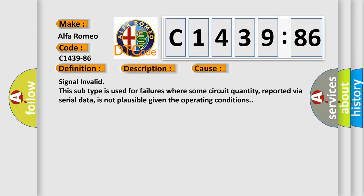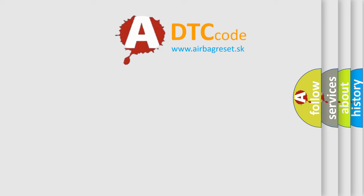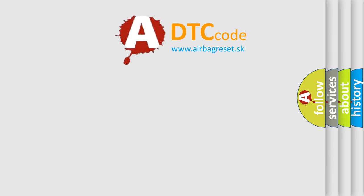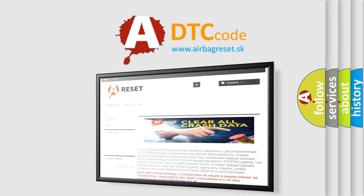This diagnostic error occurs most often in these cases: Signal invalid. This subtype is used for failures where some circuit quantity, reported via serial data, is not plausible given the operating conditions.